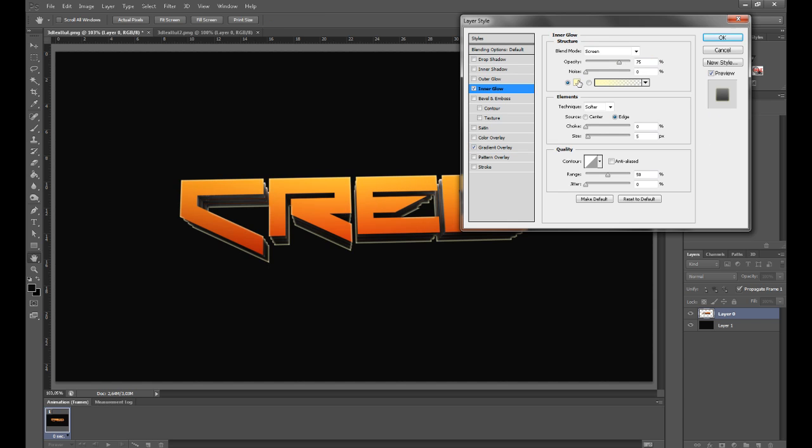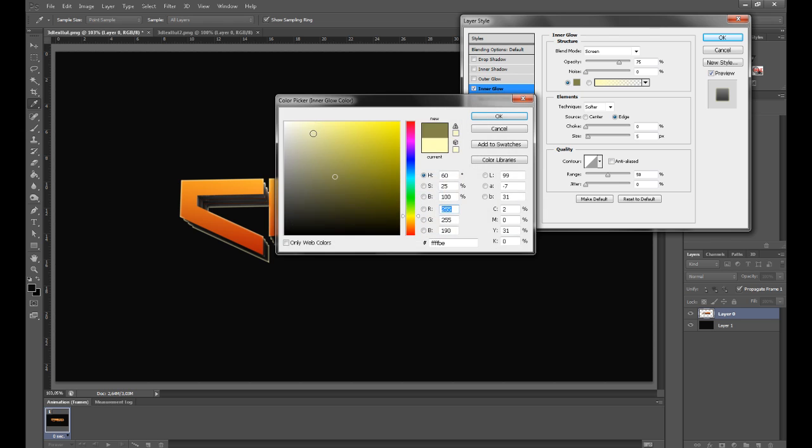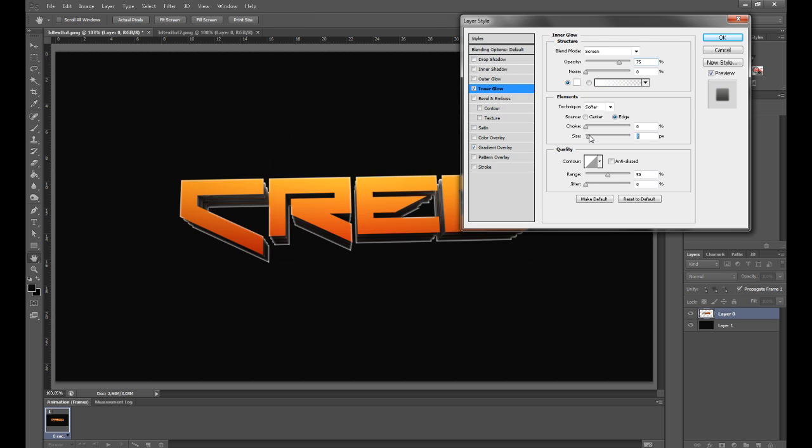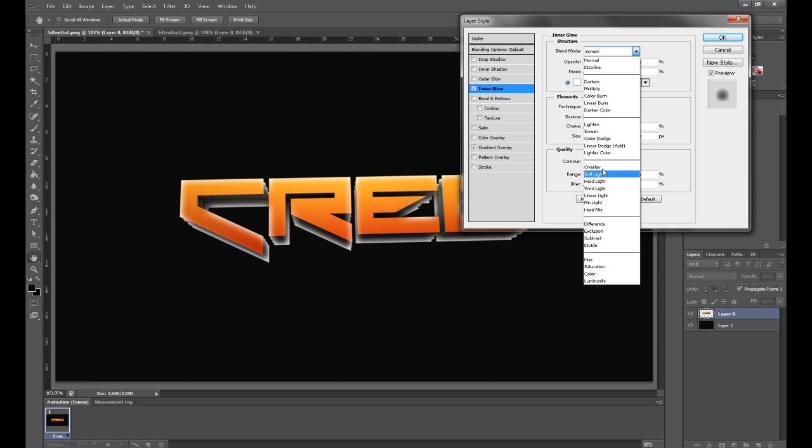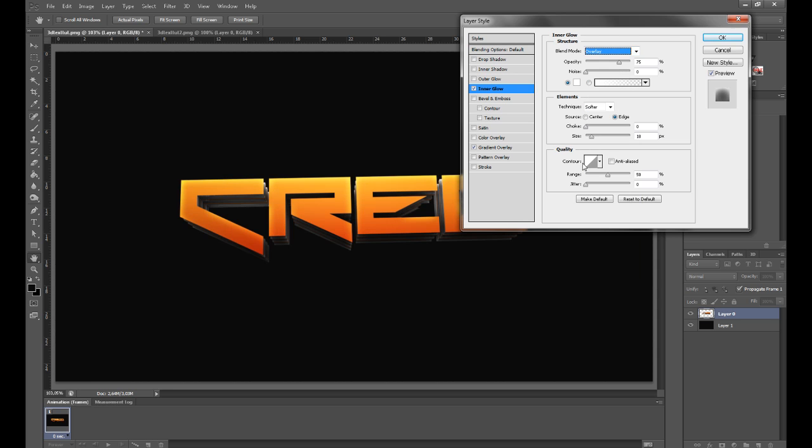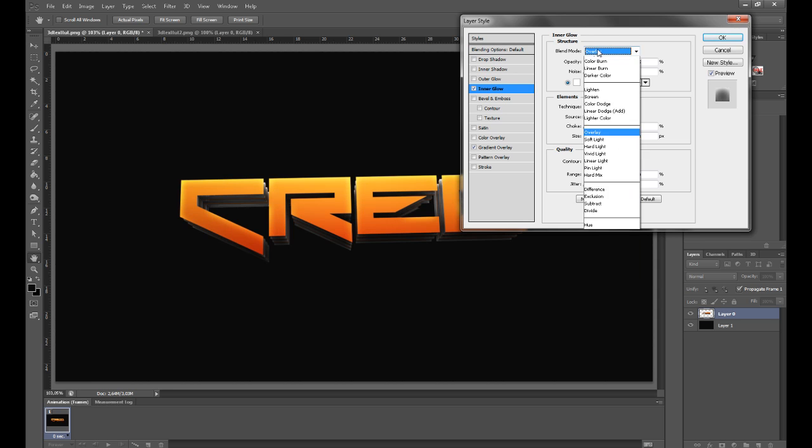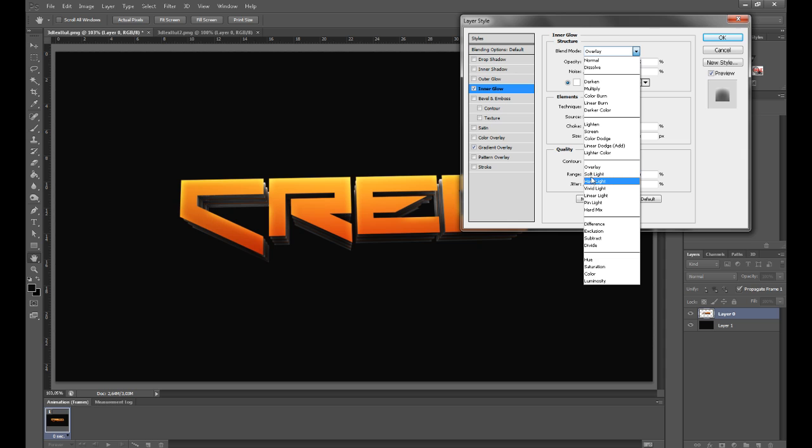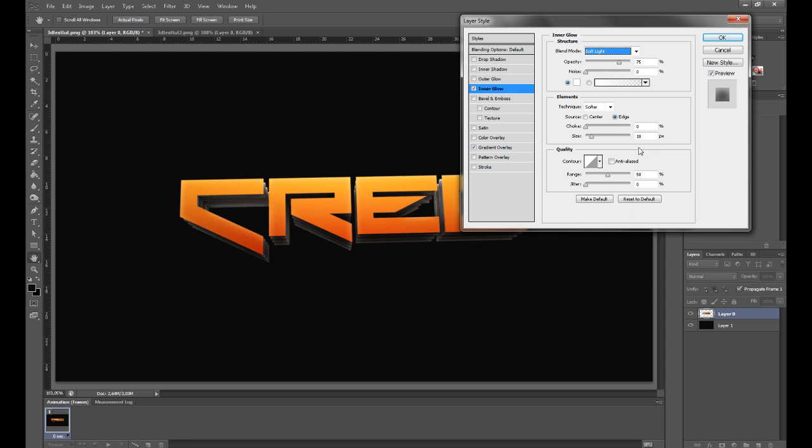Then you want to add an inner glow. For the color you want white and size around 20. For the blend mode you want to have soft light, not overlay. That's better.